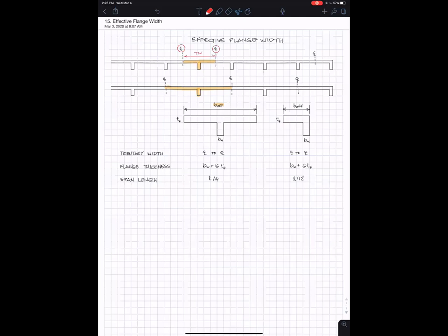And that would be a logical dimension to be the effective flange length. So when you space the beams farther apart, you get a larger effective flange length. That's tributary width.